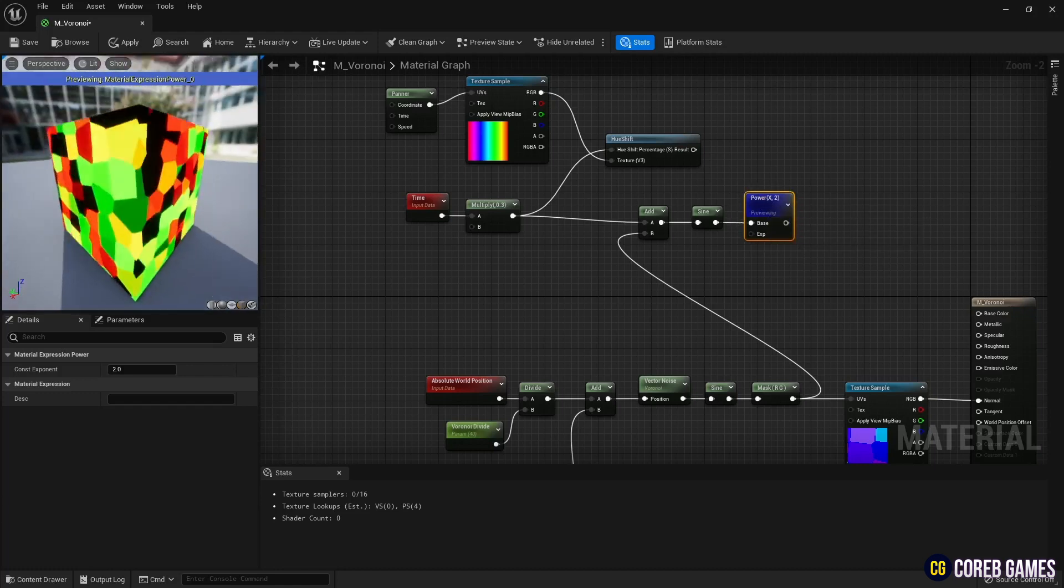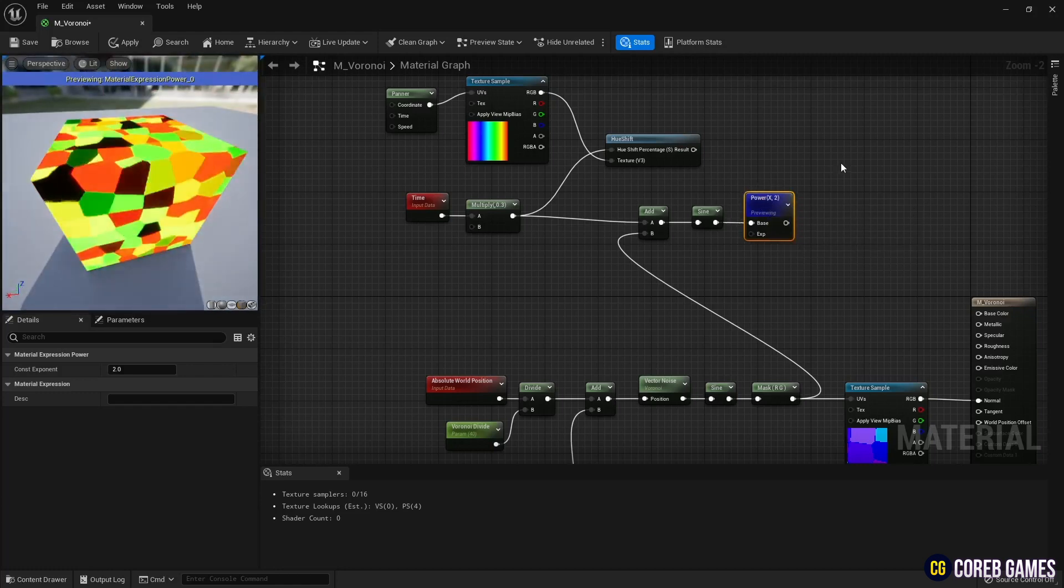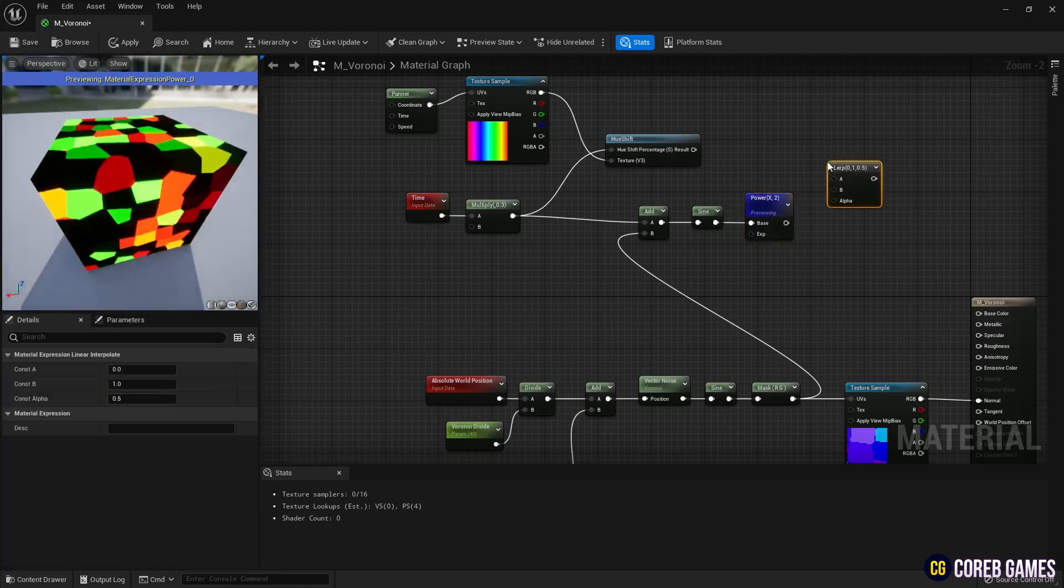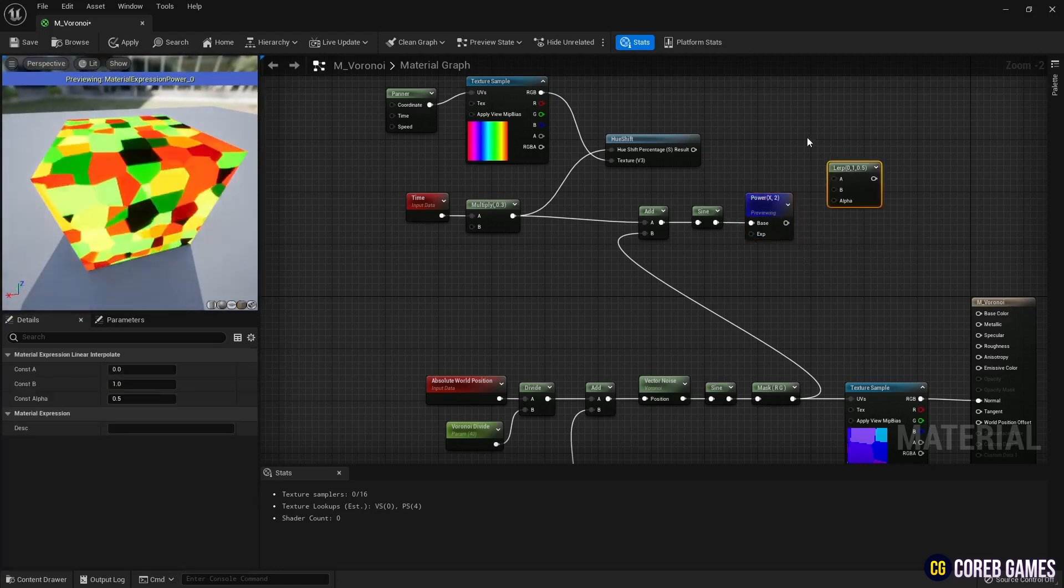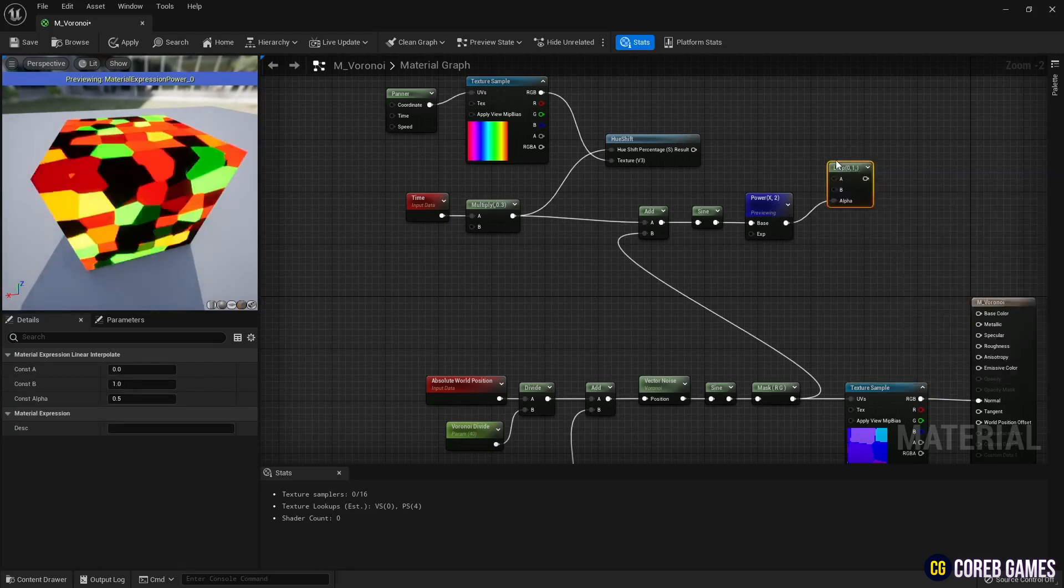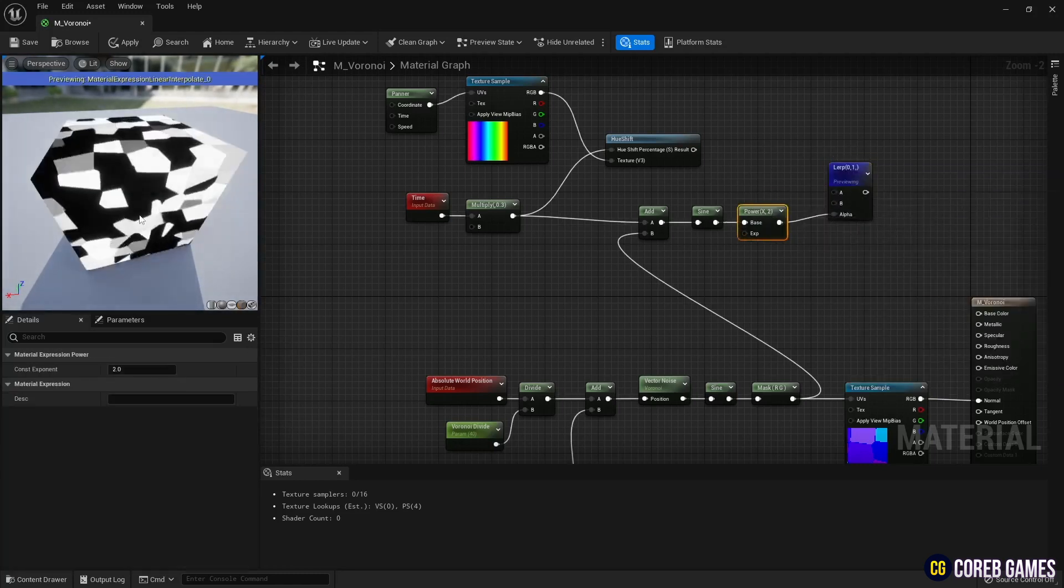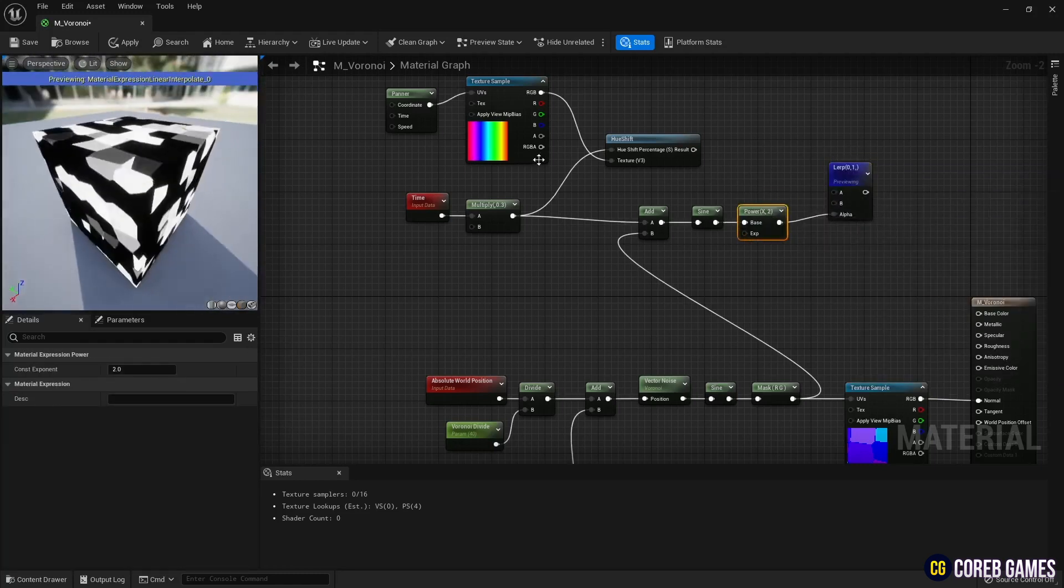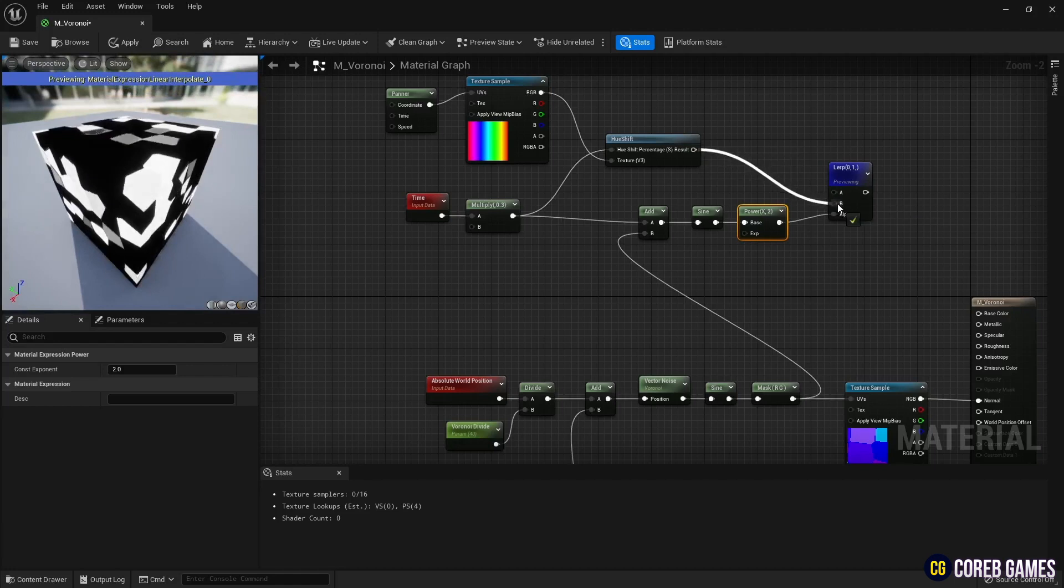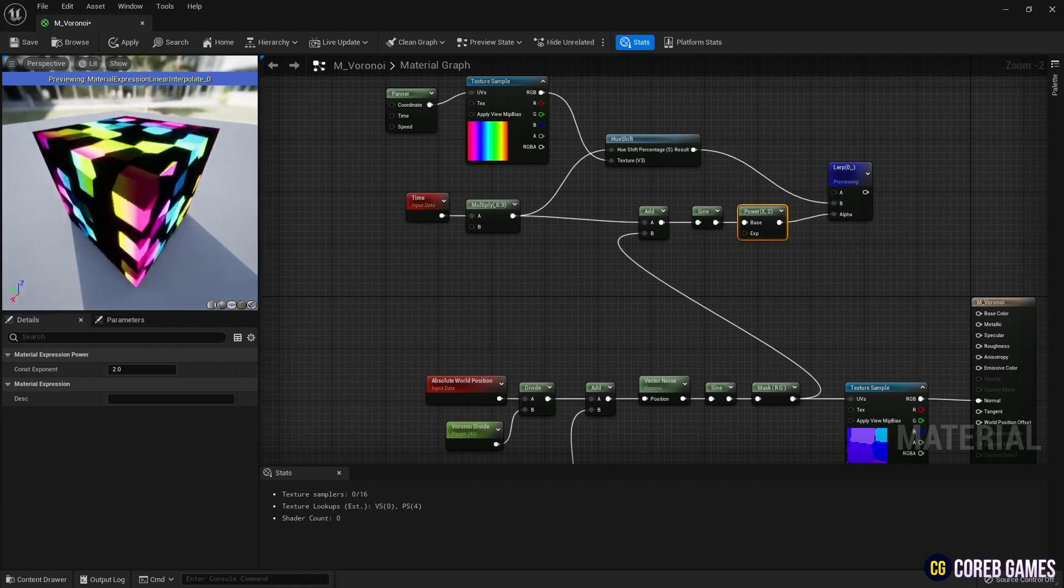Next, to create a Lerp node, click the left mouse button while holding down the L key on the keyboard. Then, use the previous result as the alpha value of it. Then add color to the pattern by connecting the hue shift node to the Lerp node, as shown in the video.